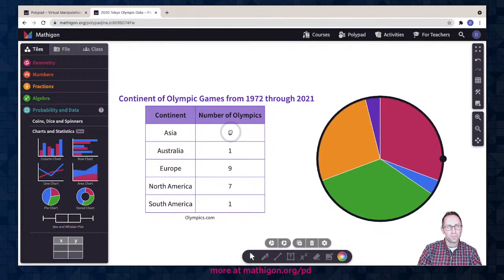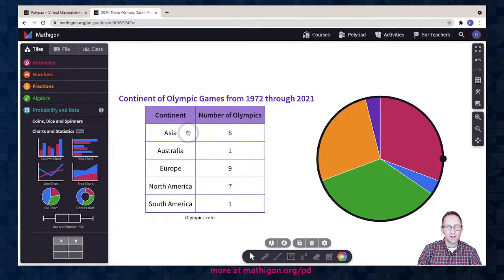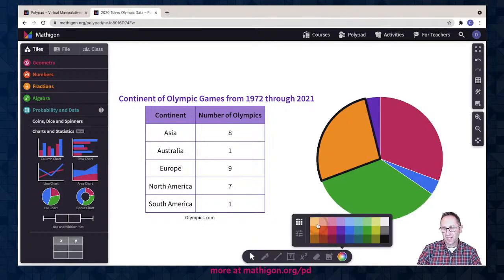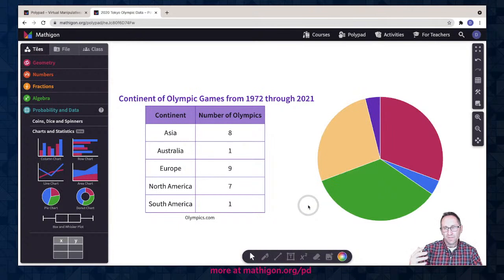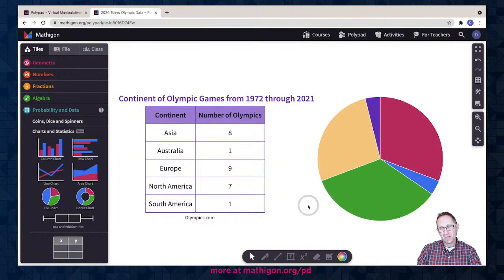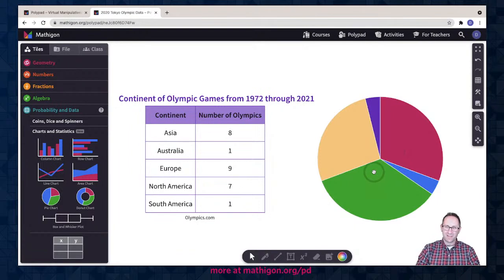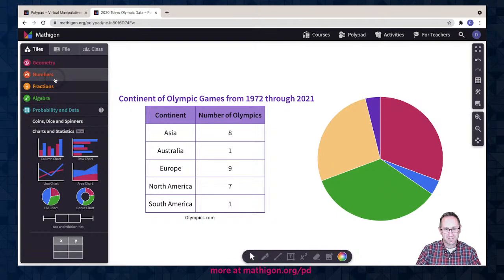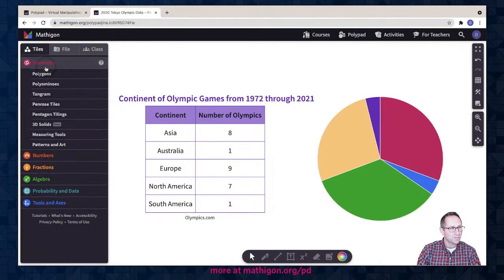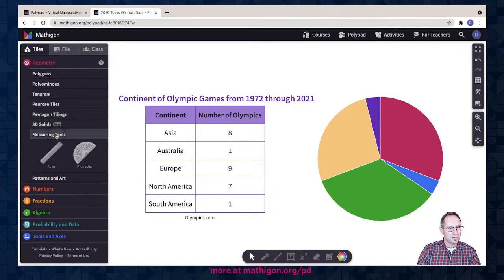I could make changes to the colors, but I actually kind of like right now where the colors aren't matched up. Students might not be sure where the 8, the 9, and the 7 is. I can make a guess by looking at which one looks bigger, smaller, or the same, and it's a good opportunity for them to figure out on their own which one is Asia, which one is Europe, and which one is North America. And it's a good opportunity to show off our protractor tool.